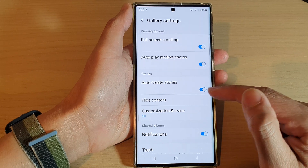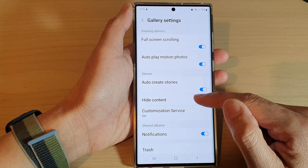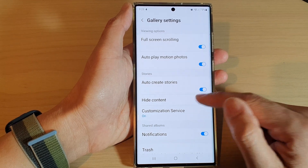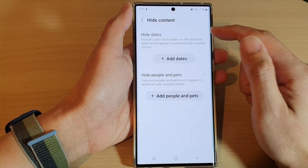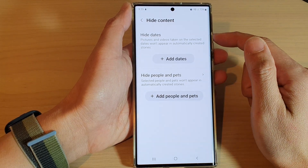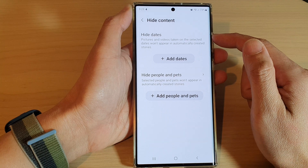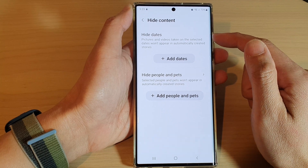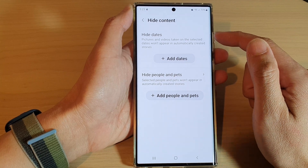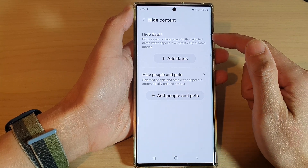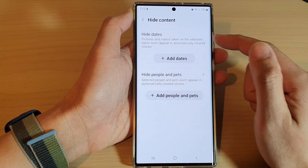Once it is turned on, you can also choose hide content. And here you can choose which content to have the phone automatically use to create that story.